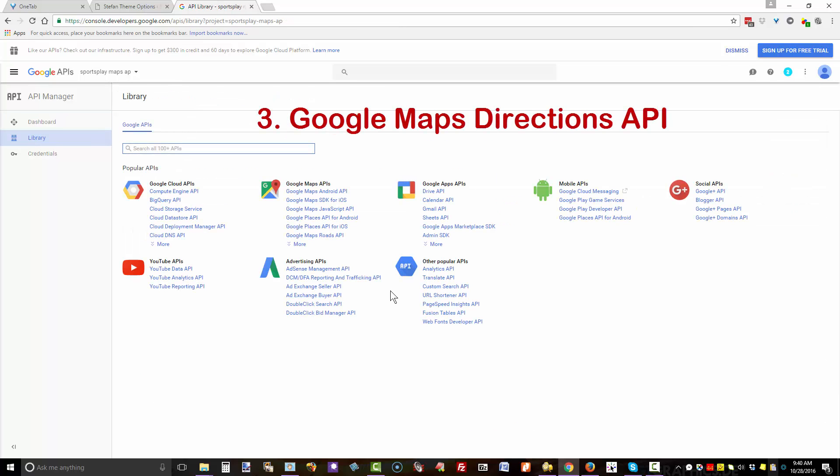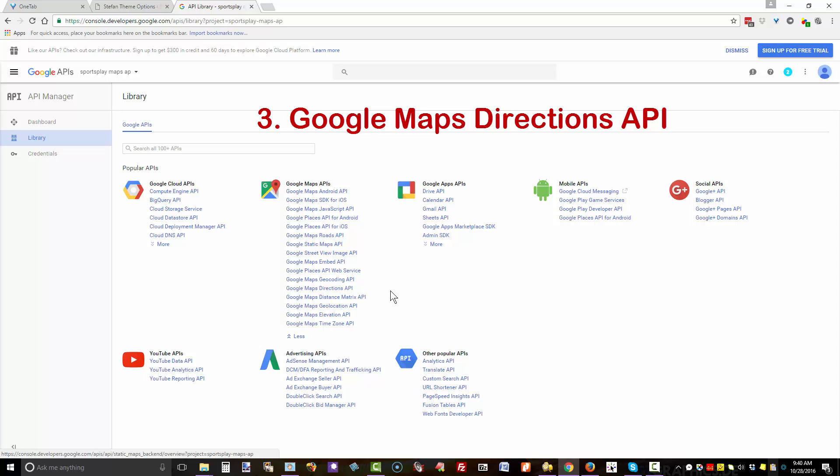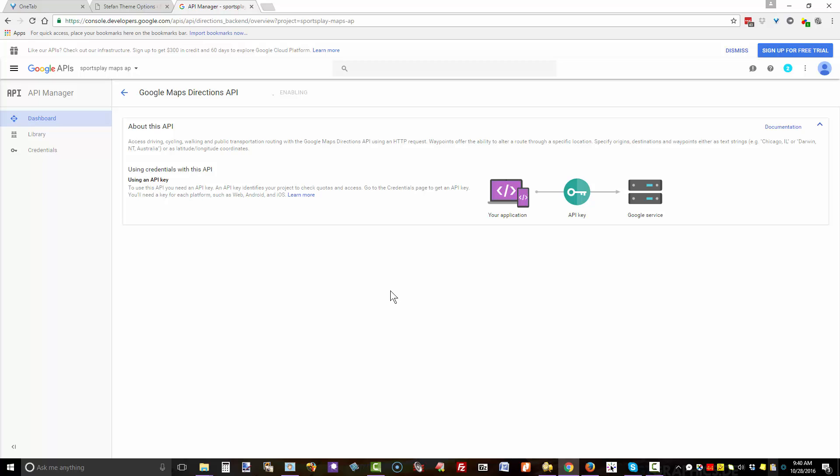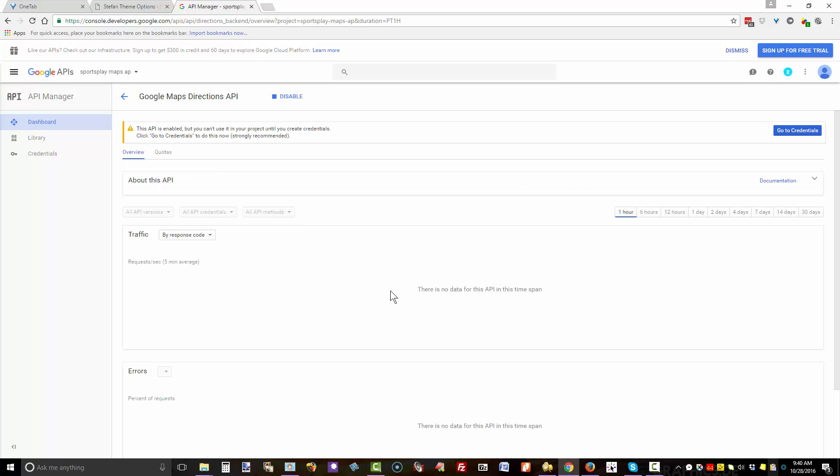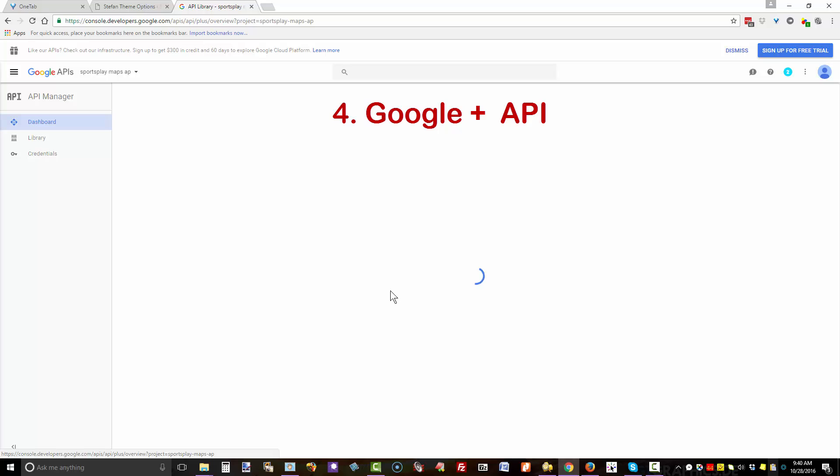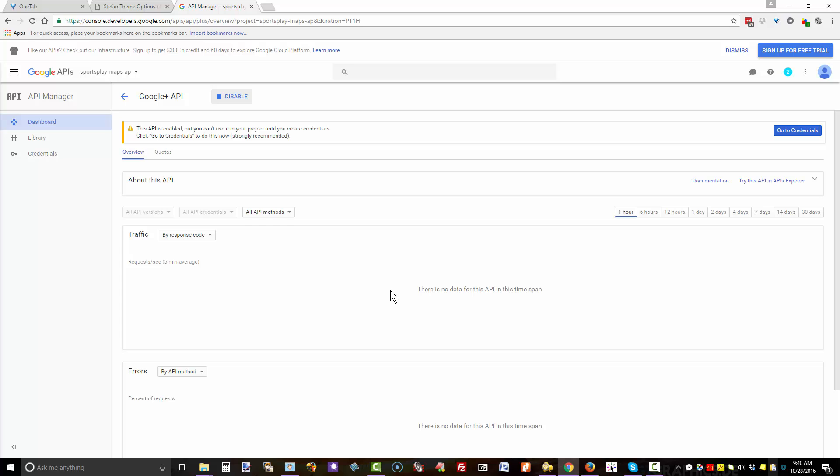Click Enable, go back, and enable Google Maps Directions API. Then come over to Google Plus Social APIs and click on the Google Plus API and enable it.